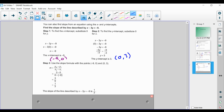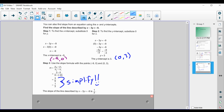Now that we have two ordered pairs, we use the slope formula, substitute them in, and we end up with 3 over 9 — which we must simplify. Always simplify your slope. 3 over 9 simplifies to 1 over 3. So the slope of that line is 1 over 3. We get that by finding the intercepts as our two ordered pairs, substituting into the slope formula — change in y divided by change in x — and then finding our slope.